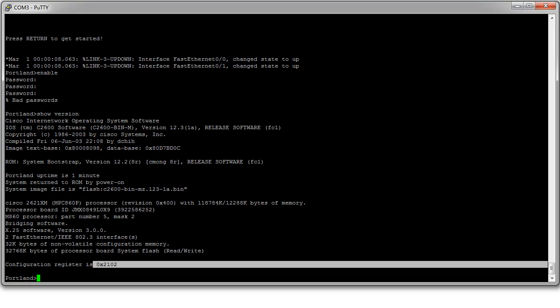2102 requires passwords because it loads the configuration from the NVRAM or the start configuration, and I want it to not load the start configuration.